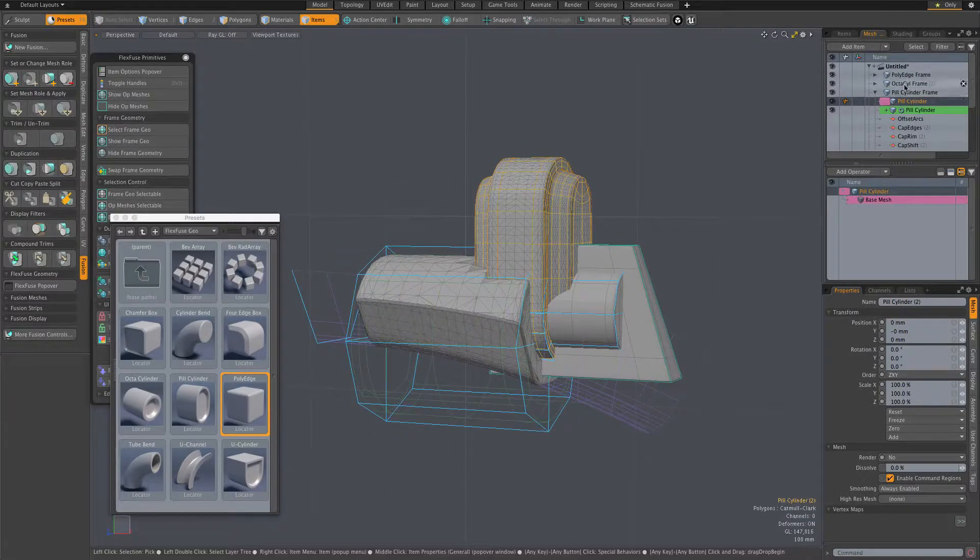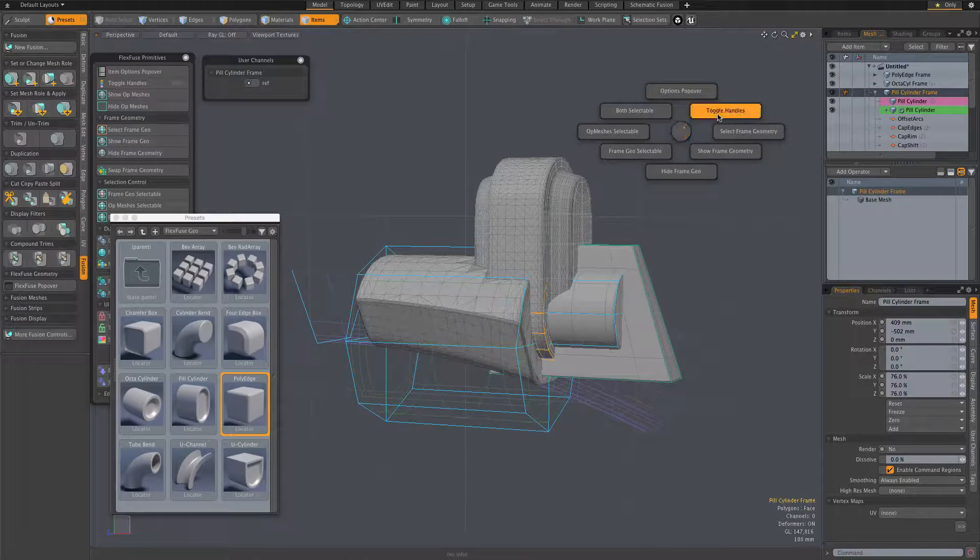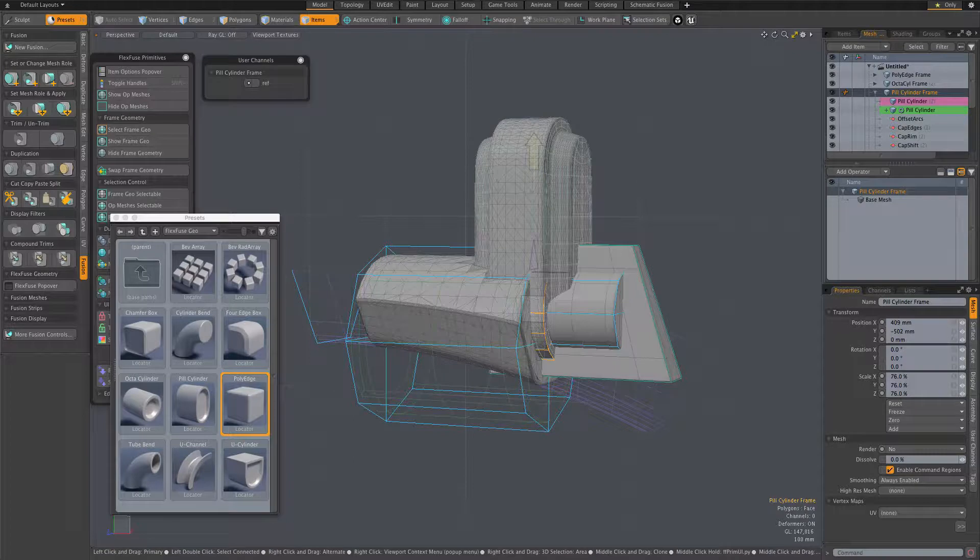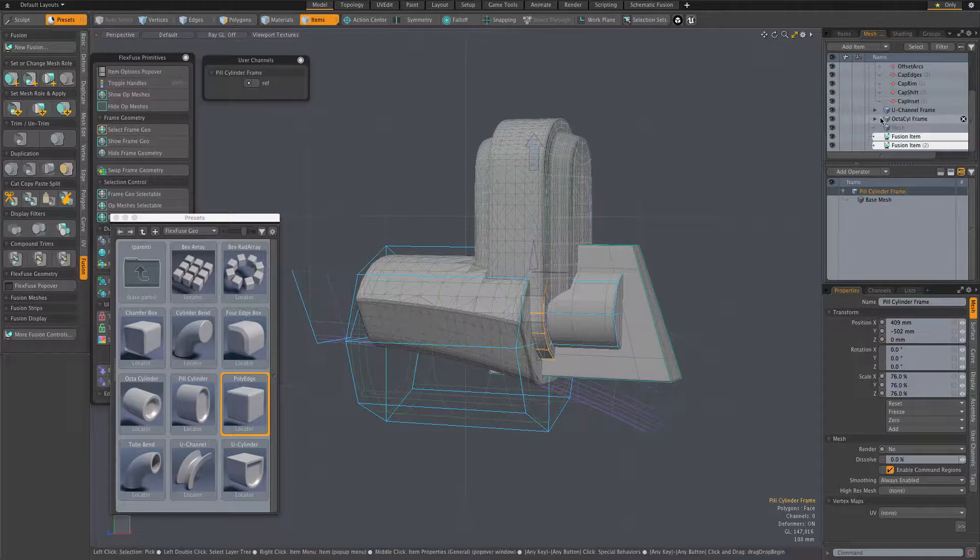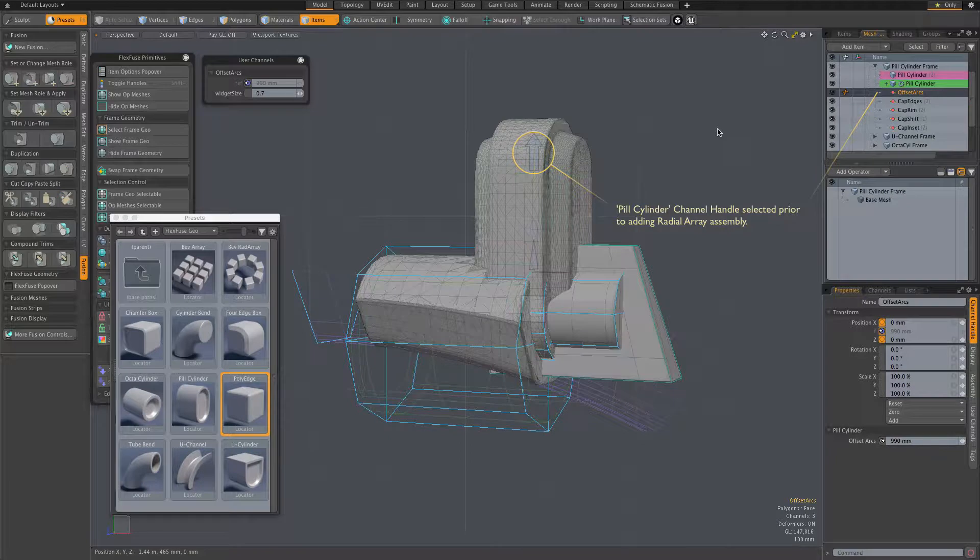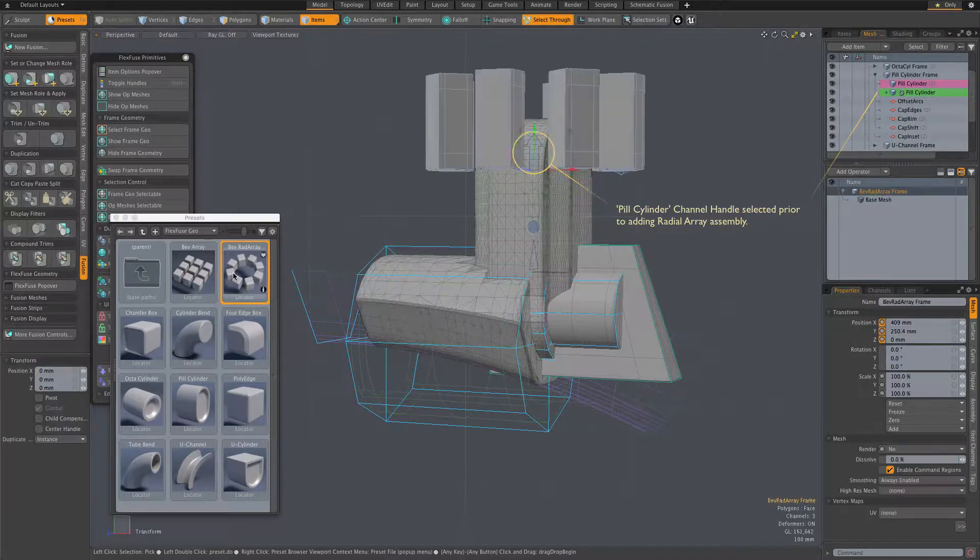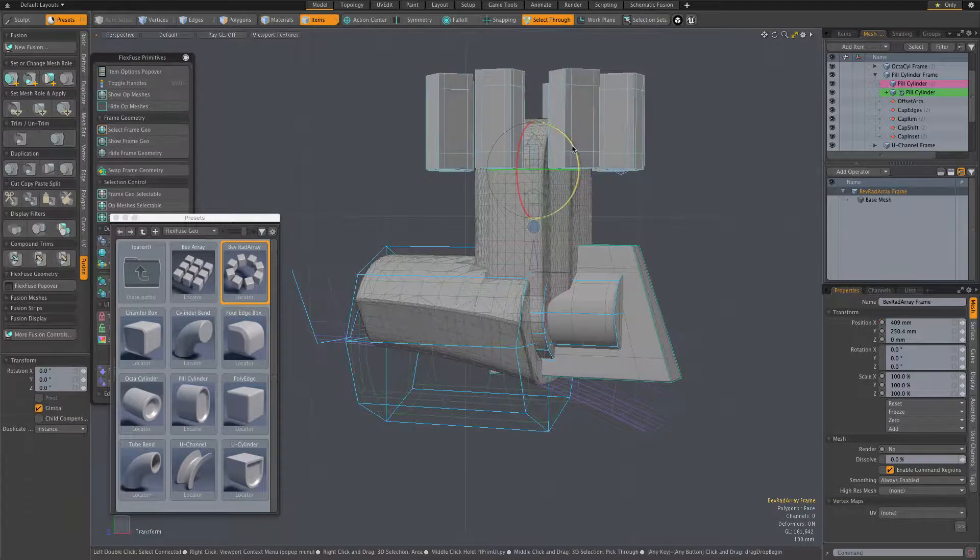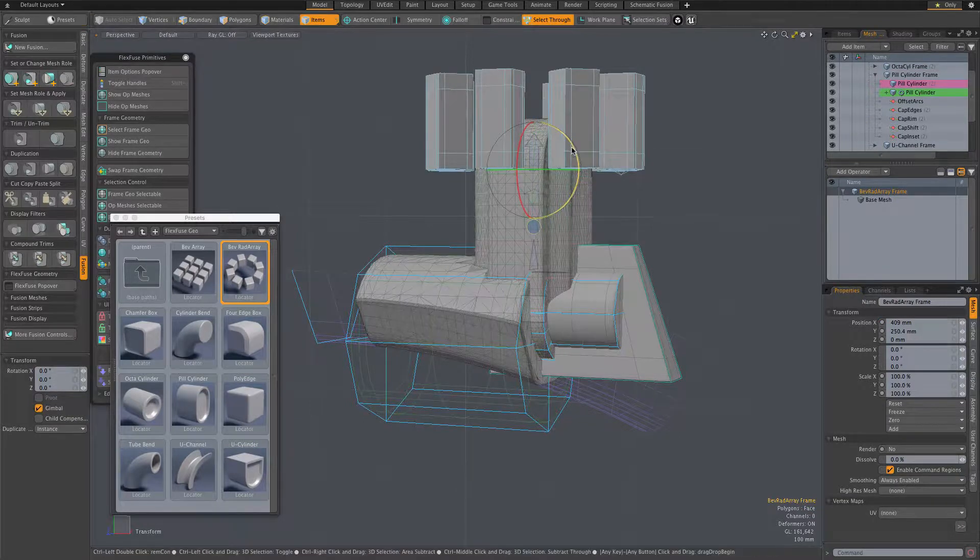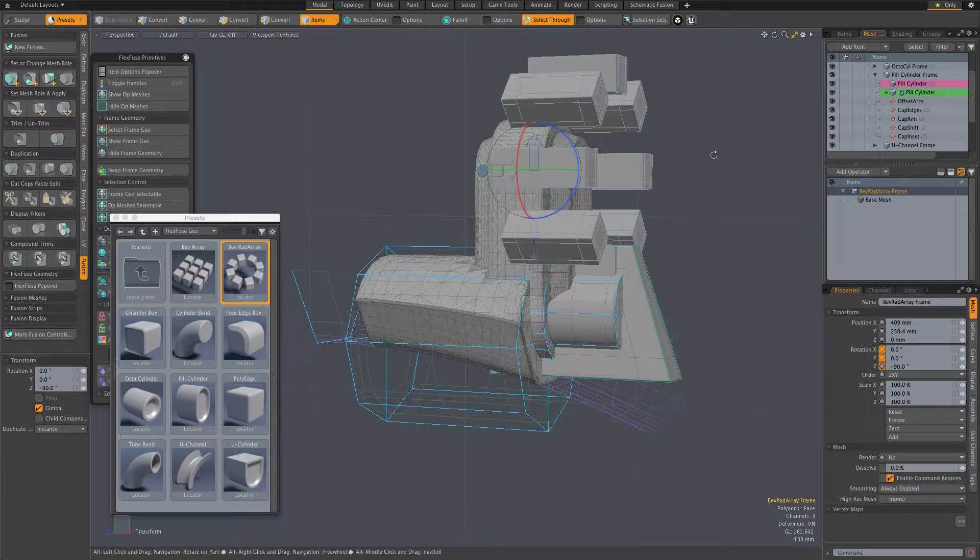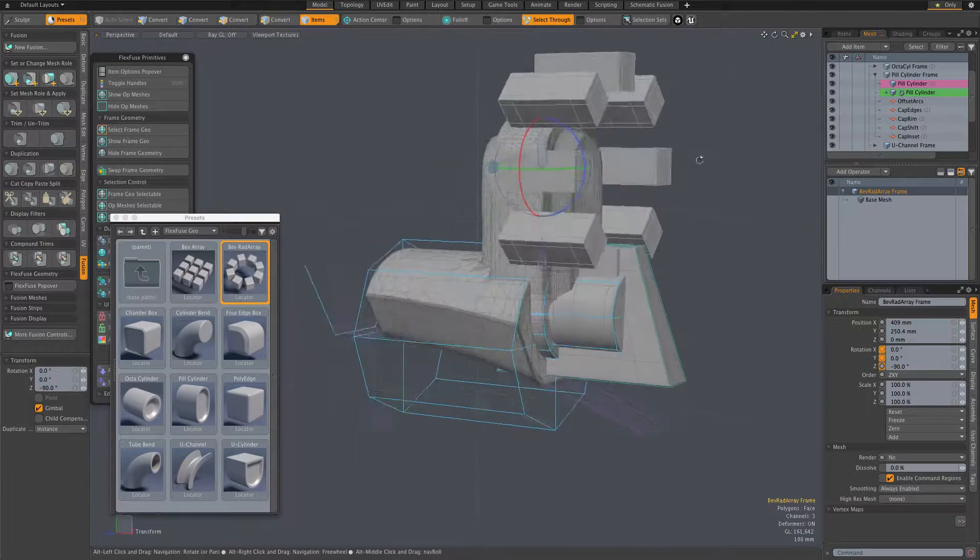A quick note here that you can use any item as a target for this position matching feature. That target doesn't have to be a FlexFuse assembly. Here I'm using a channel handles locator as the target because I know that locator is centered in the top arc of this pill cylinder assembly mesh. And that gives us a very useful position match with this radial array assembly.